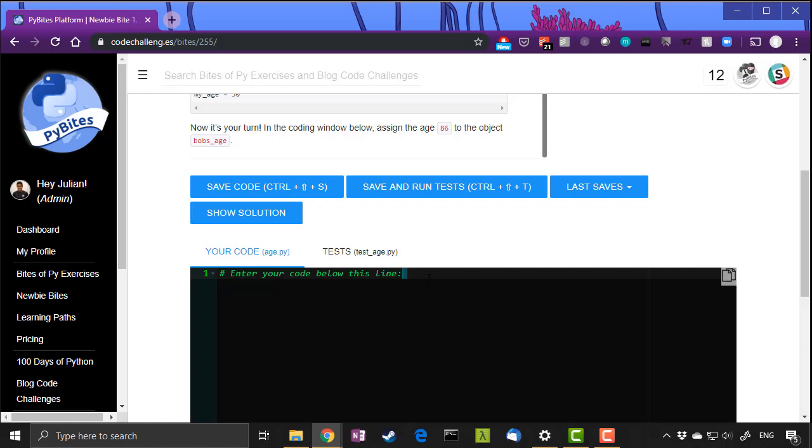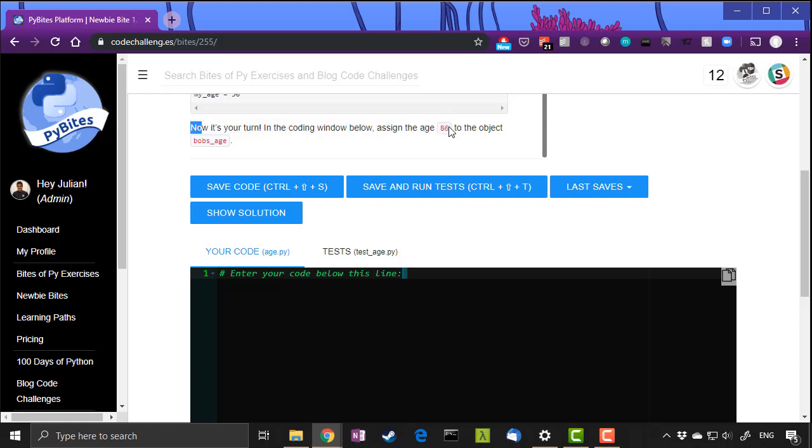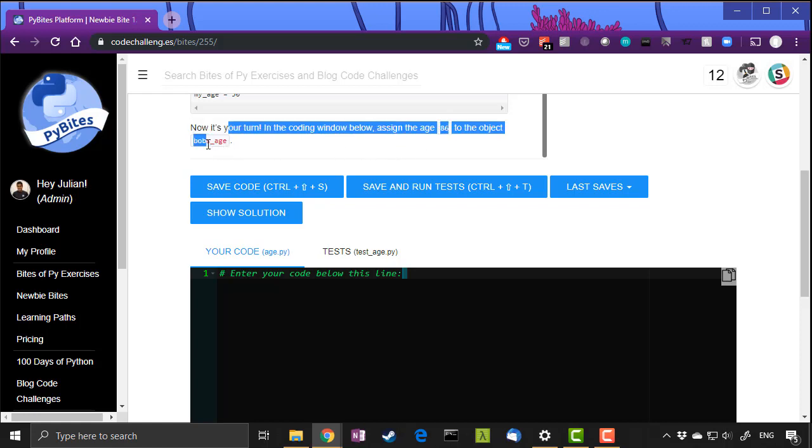Okay, so I'm going to demonstrate this quickly because when you see that output it might scare you. So here's the first exercise of our newbie bytes. It says now it's your turn in the coding window below, assign the age 86 to the object Bob's_age.